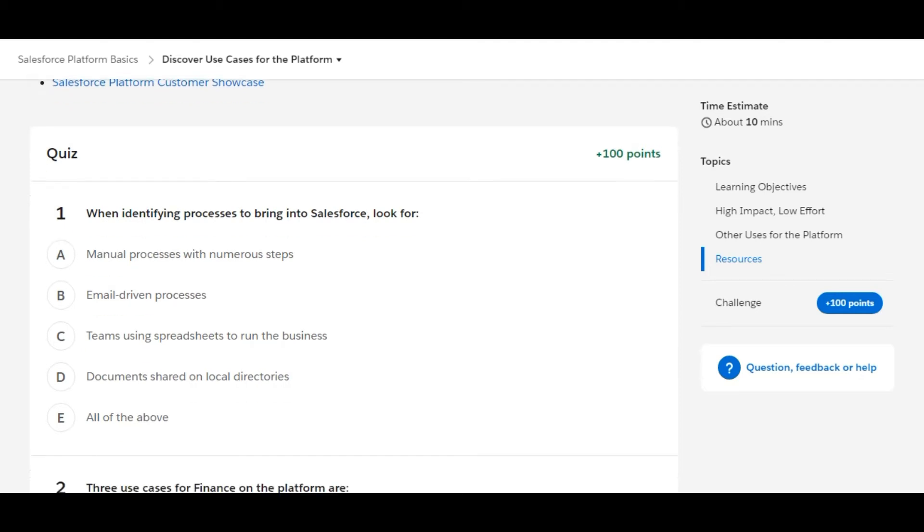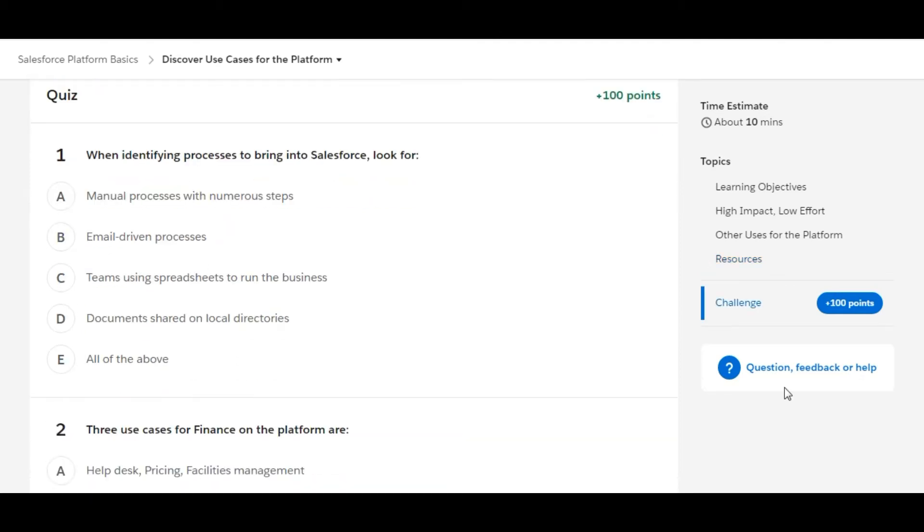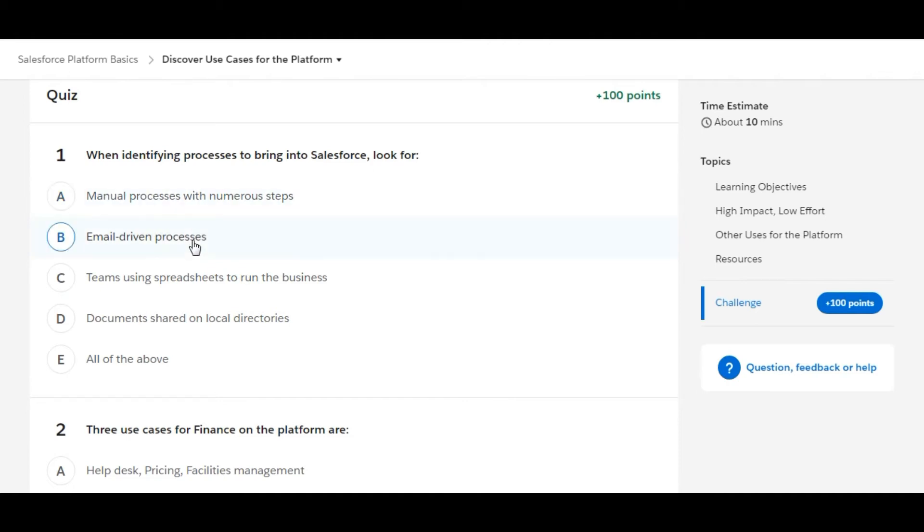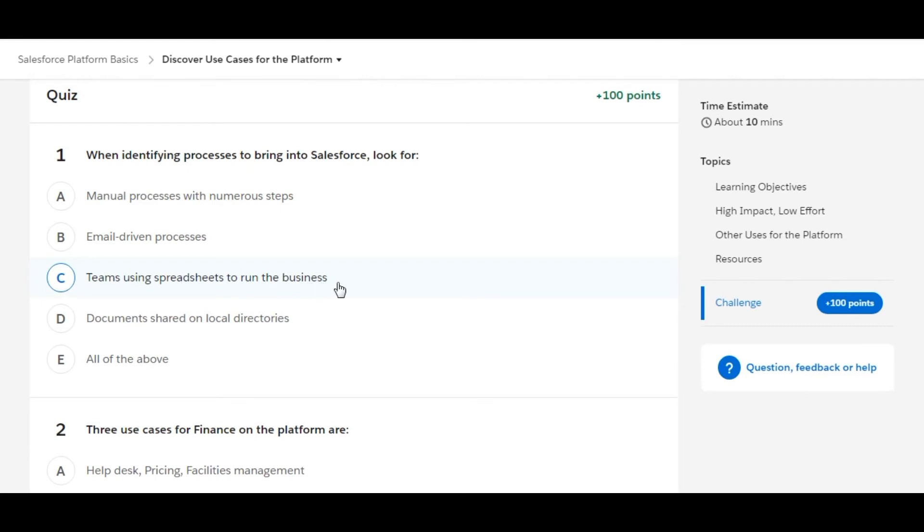The first question is: When identifying processes to bring into Salesforce, look for... So the first option is manual processes with numerous steps. Second is email-driven processes. The first one is right, second one is also right. Teams using spreadsheets to run the business, this is also true. Documents shared on local directories, this is also true.